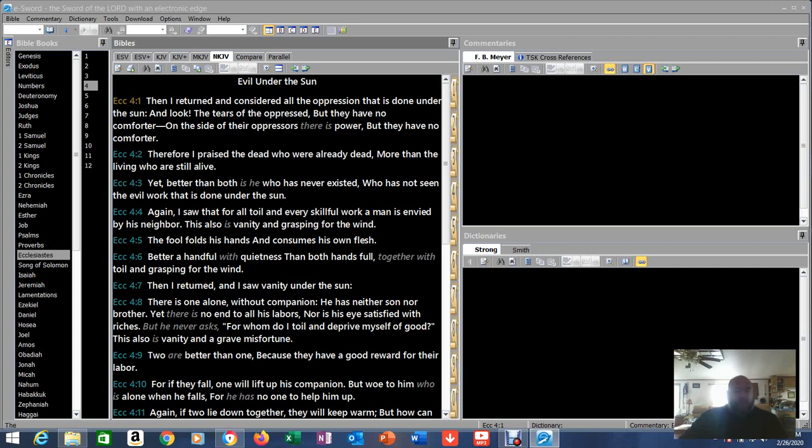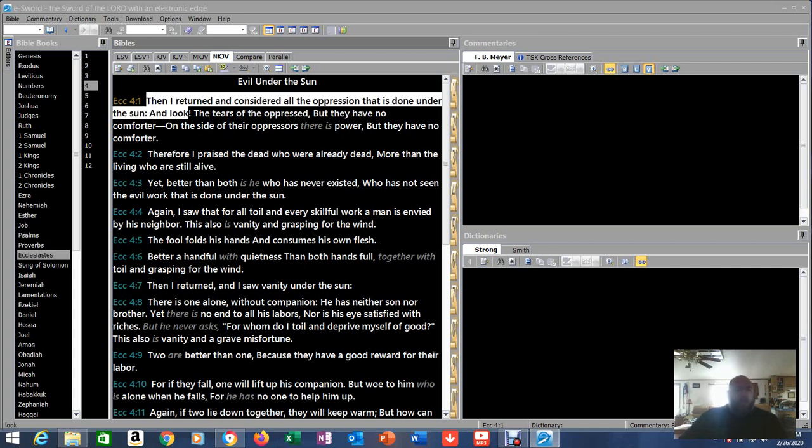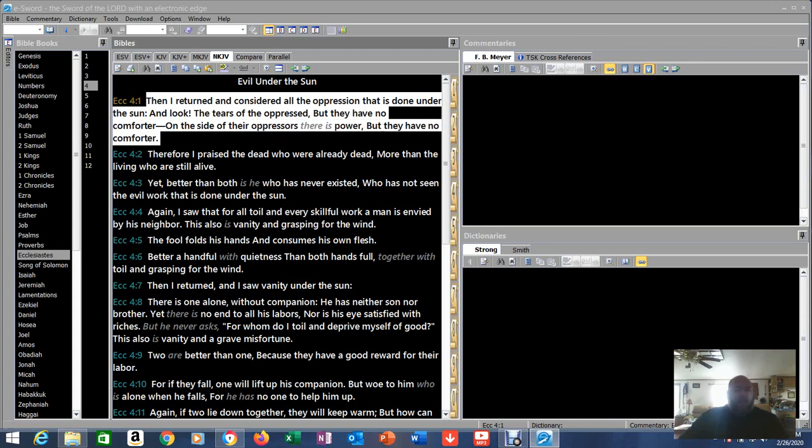Evil under the sun. Ecclesiastes 4:1. Then I returned and considered all the oppression that is done under the sun. And look, the tears of the oppressed, but they have no comforter. On the side of their oppressors there is power, but they have no comforter.